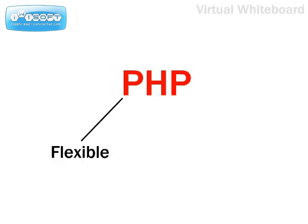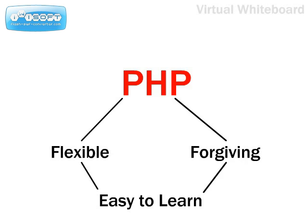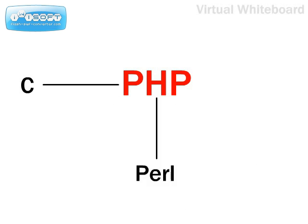It's extremely flexible and fairly forgiving, therefore making it easy to learn even if you have not done any programming in the past. Think of PHP as a cross between C, Perl, and Java.